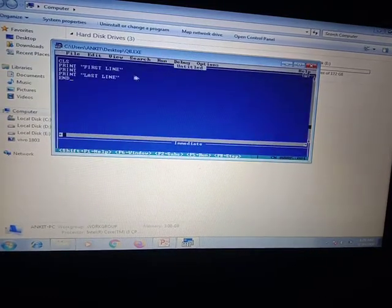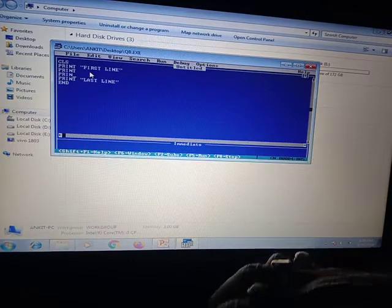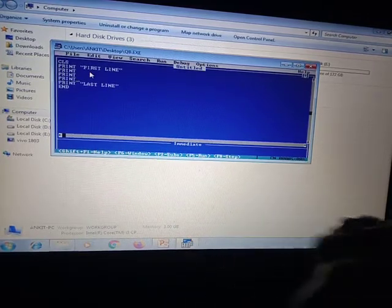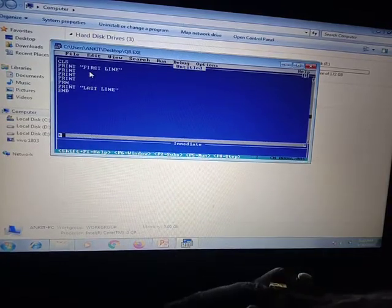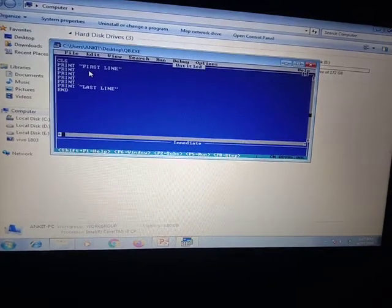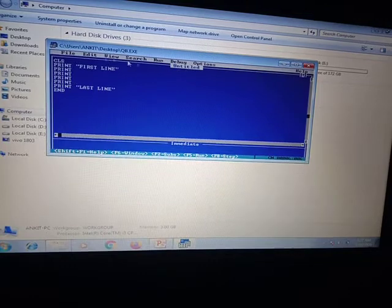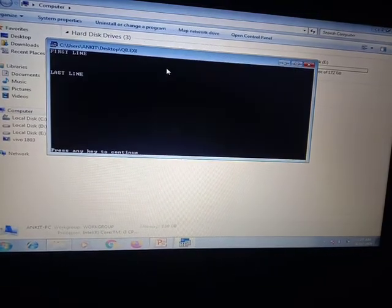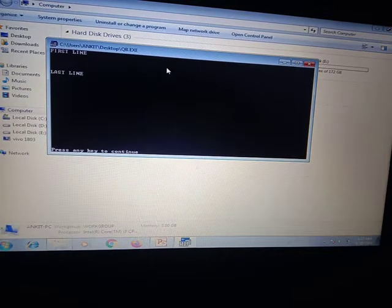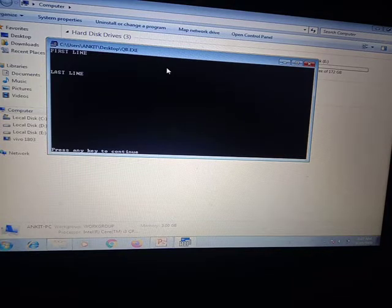Now I will add more empty print statements between the two lines. By writing print multiple times, the space between the first line and the last line increases. After running the program with Run > Start, you can clearly see a larger gap between the first line and the second line. This is how we give more space between two different printed outputs.